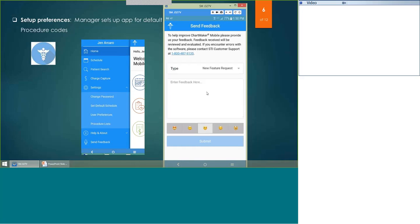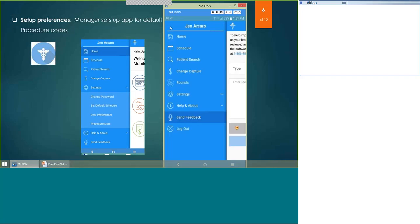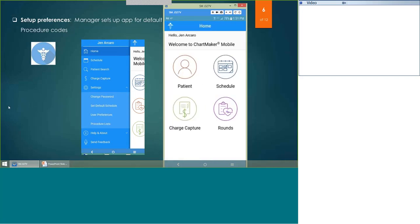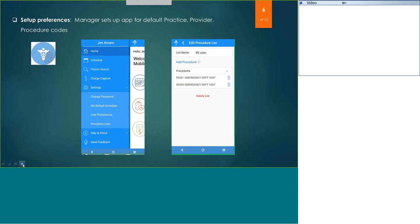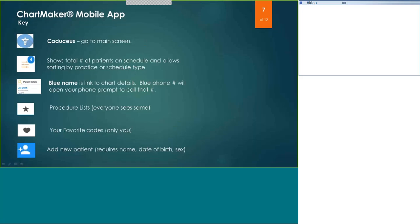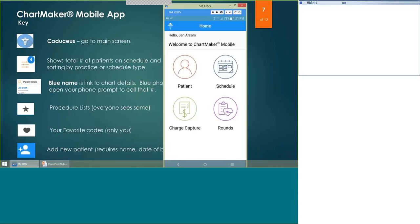Now let's cover how your provider or staff will use their phone. The home screen has five main options: Patient, Schedule, Charge, Capture, and Rounds. You can get to your patients from any of those options. We're going to start with the Patient option.